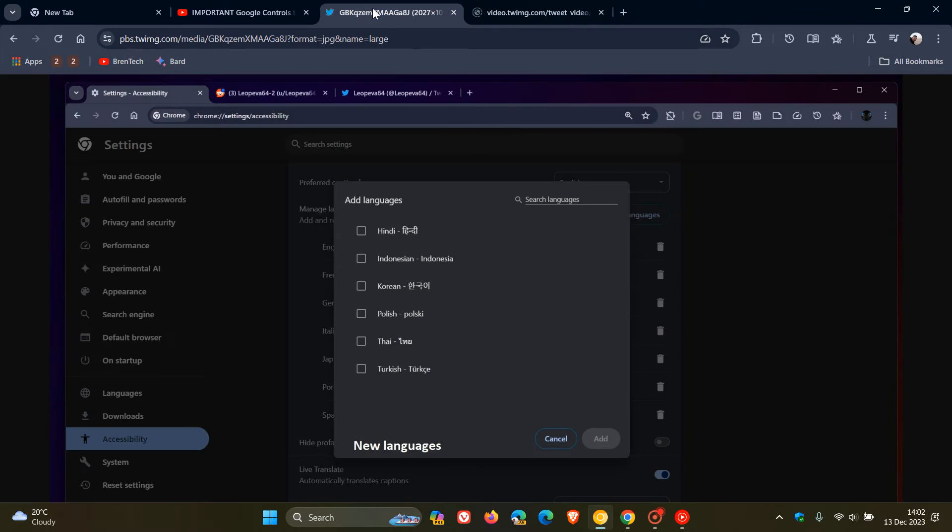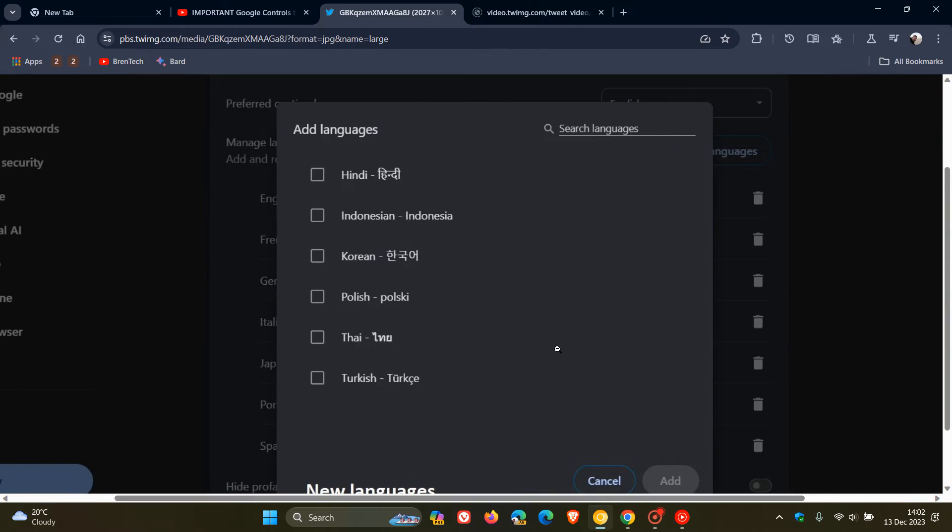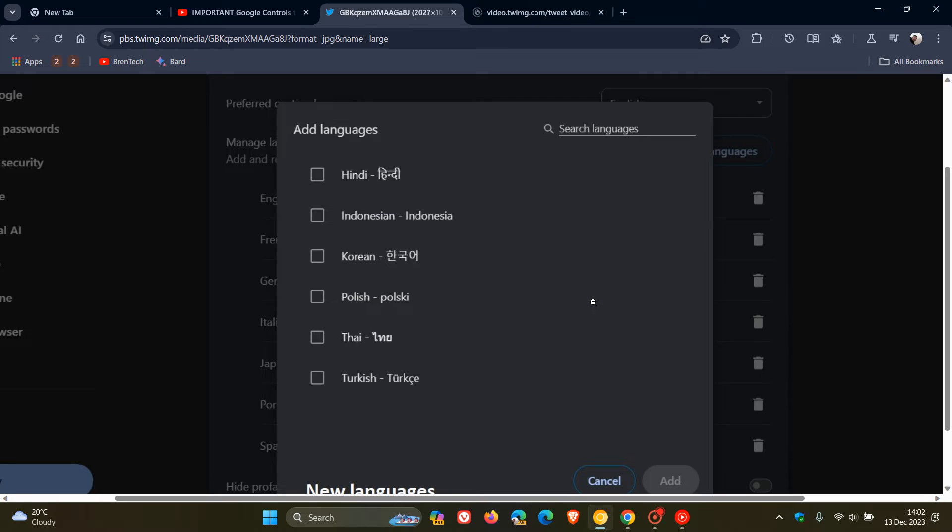once again, we head to a screenshot provided by Leo over on X. And here we can see a couple of those new languages that have been added to the Live Captions feature.